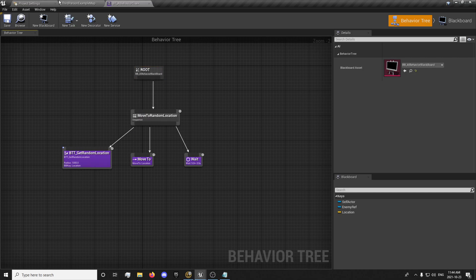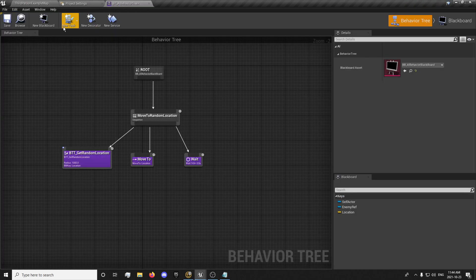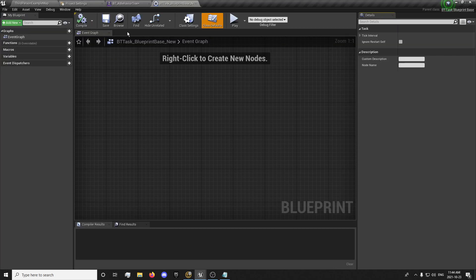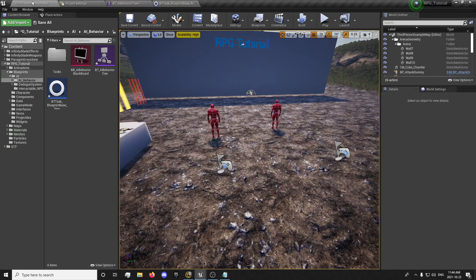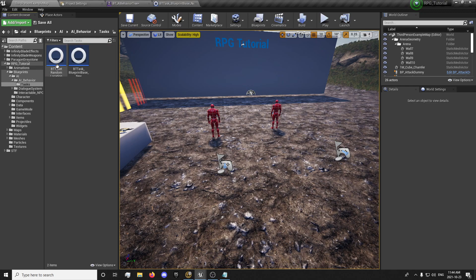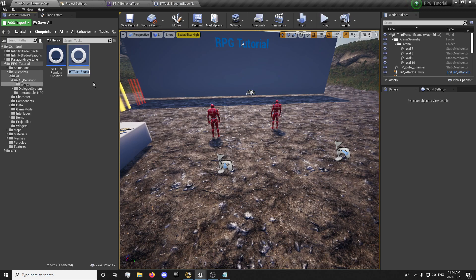So we have this set up here, and we're going to want to create a new task. You just click new task and select the blueprint base, which gives you a blank task. We're just going to put that in our tasks folder and call this focus on player.